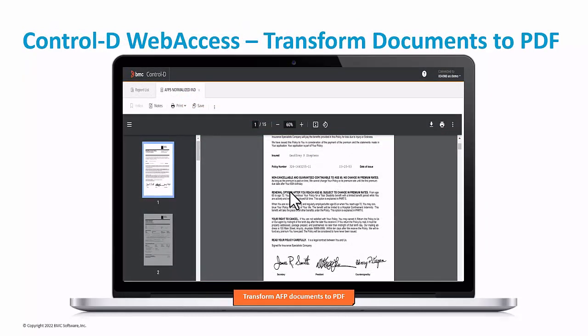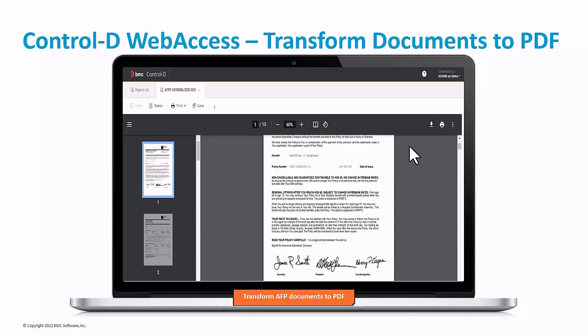Control-D can manage documents in multiple formats. Some documents may be originally in PDF format and others in different formats such as text, IBM AFP, Xerox, and others. Some companies prefer to convert documents to PDFs for standardization or security reasons. Control-D can convert documents to PDFs on the mainframe or on the distributed system side. Most companies use Control-D to convert reports to PDFs on the fly on the distributed system side, where documents are converted when requested by the user for viewing.